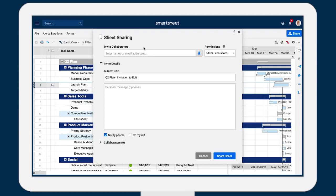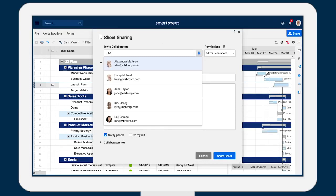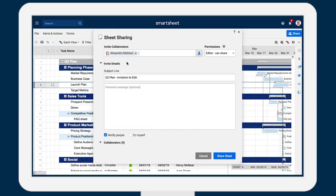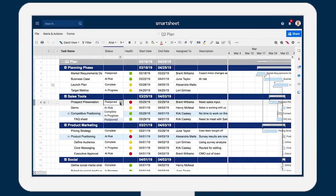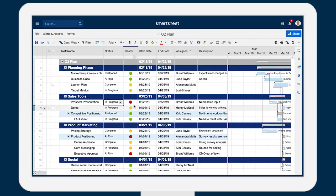To collaborate with others, simply share your sheet or workspace. Permission levels control who can access and make changes to your work. Make updates in the sheet to keep everyone informed of progress as it happens.